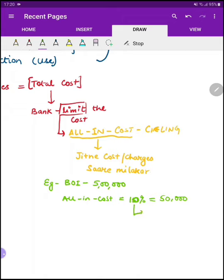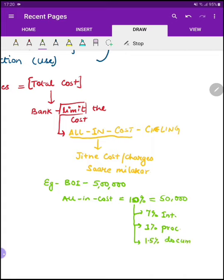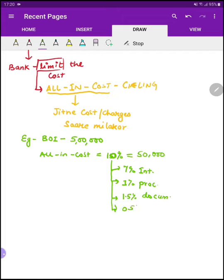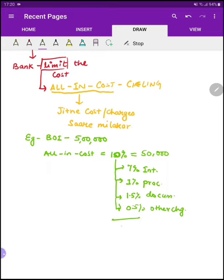अब जब इन्होंने all-in cost मुझे 10% बोला तो इस 10% के components होंगे — मान लीजे 7% तो interest हो गया, फिर 1% आपका processing charges हो जाएंगे, फिर 1.5% documentation fee, बाकी का 0.5% that is all the charges। तो all-in cost ceiling में total कितना होना चाहिए — मेरा 10%। External commercial borrowing के framework के अंदर भी एक all-in cost ceiling लगाई गई है — कि जो भी आप loans borrow करोगे, उसमें एक limit तक ही charges लगेंगे।